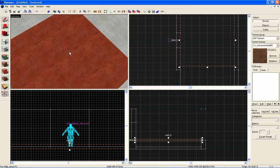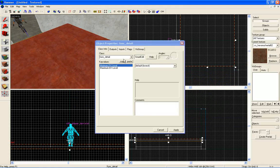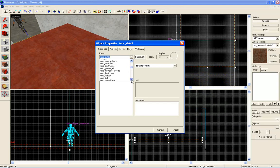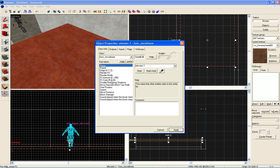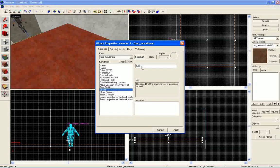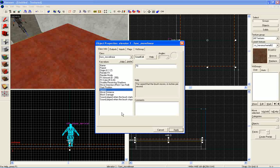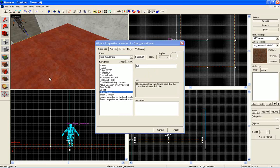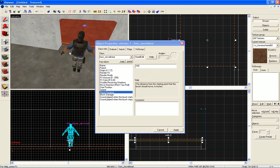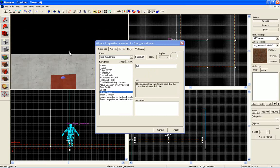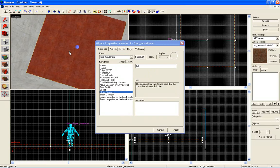Now select our brush here and now click control T. And in our class, come down to func_movelinear, click enter, name it as elevator one, apply. Now we're gonna have move direction and we're gonna set this as up start. Speed we're gonna set it as 70, apply. Move distance we'll just leave it like this. Once you are actually making it, you have to adjust the distance depending on how high and how low you want the elevator to go.